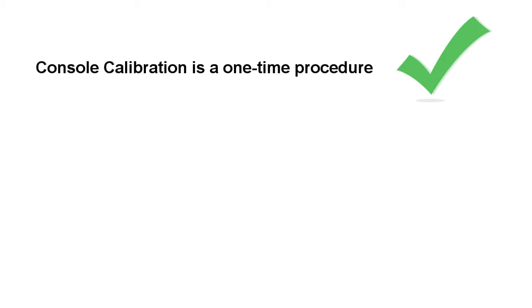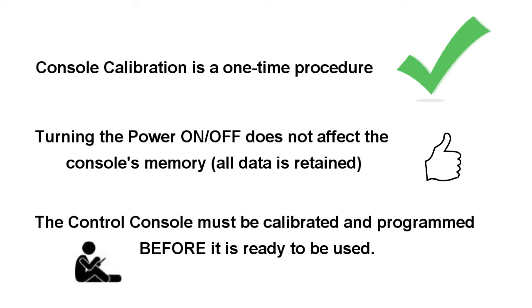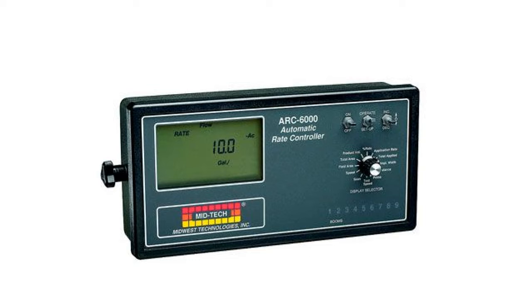Your console calibration is a one-time procedure. Turning the power on or off does not affect the console's memory. All your data is retained. The console must be calibrated and programmed before it is ready to be used.